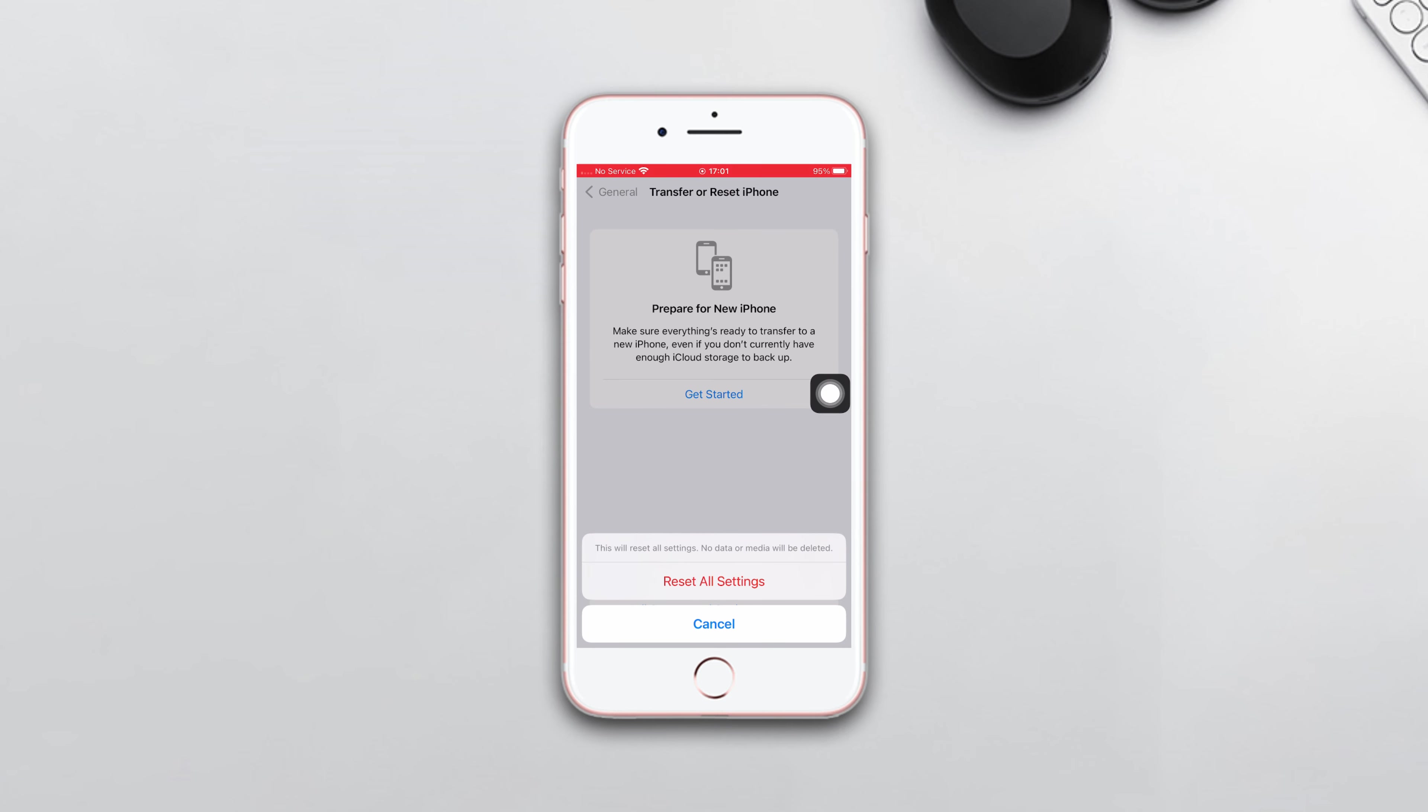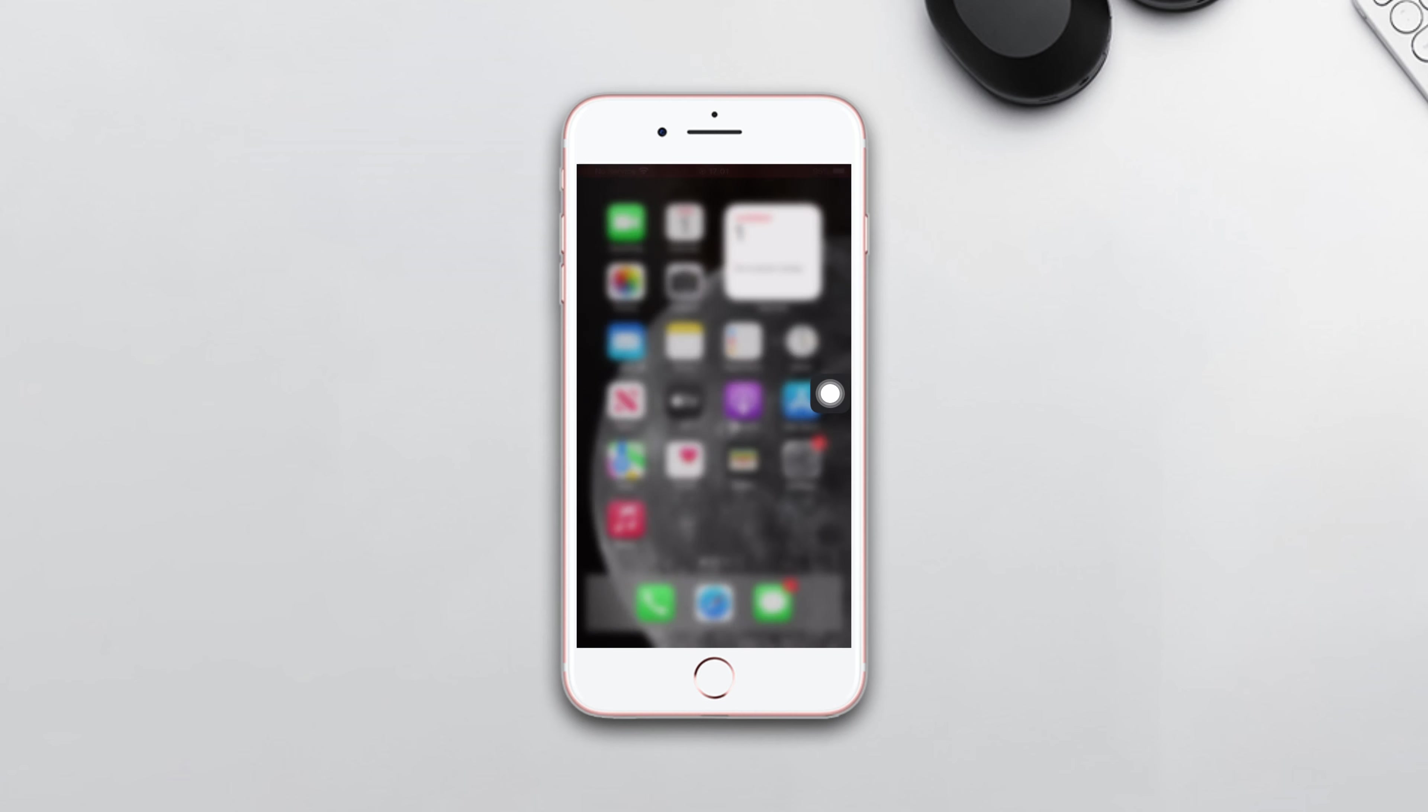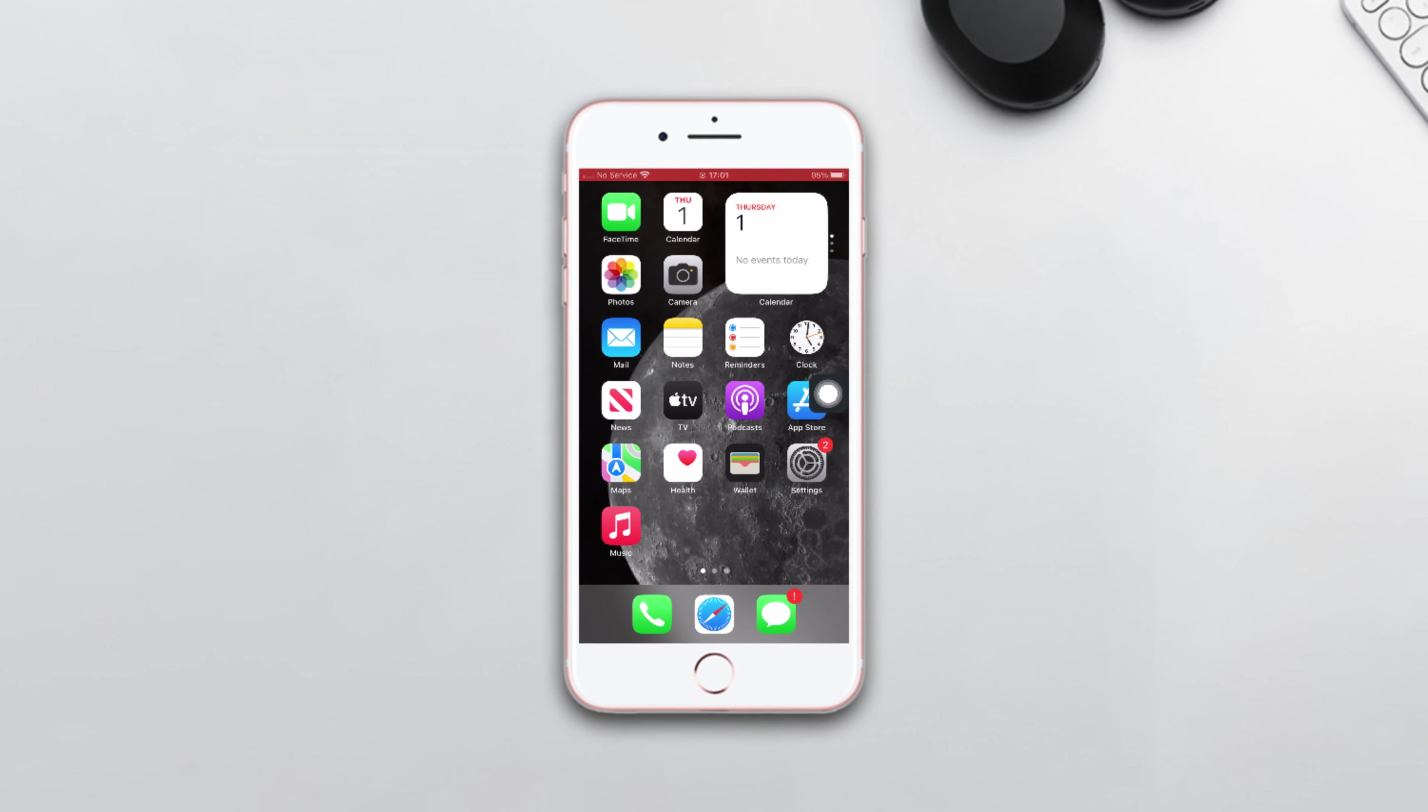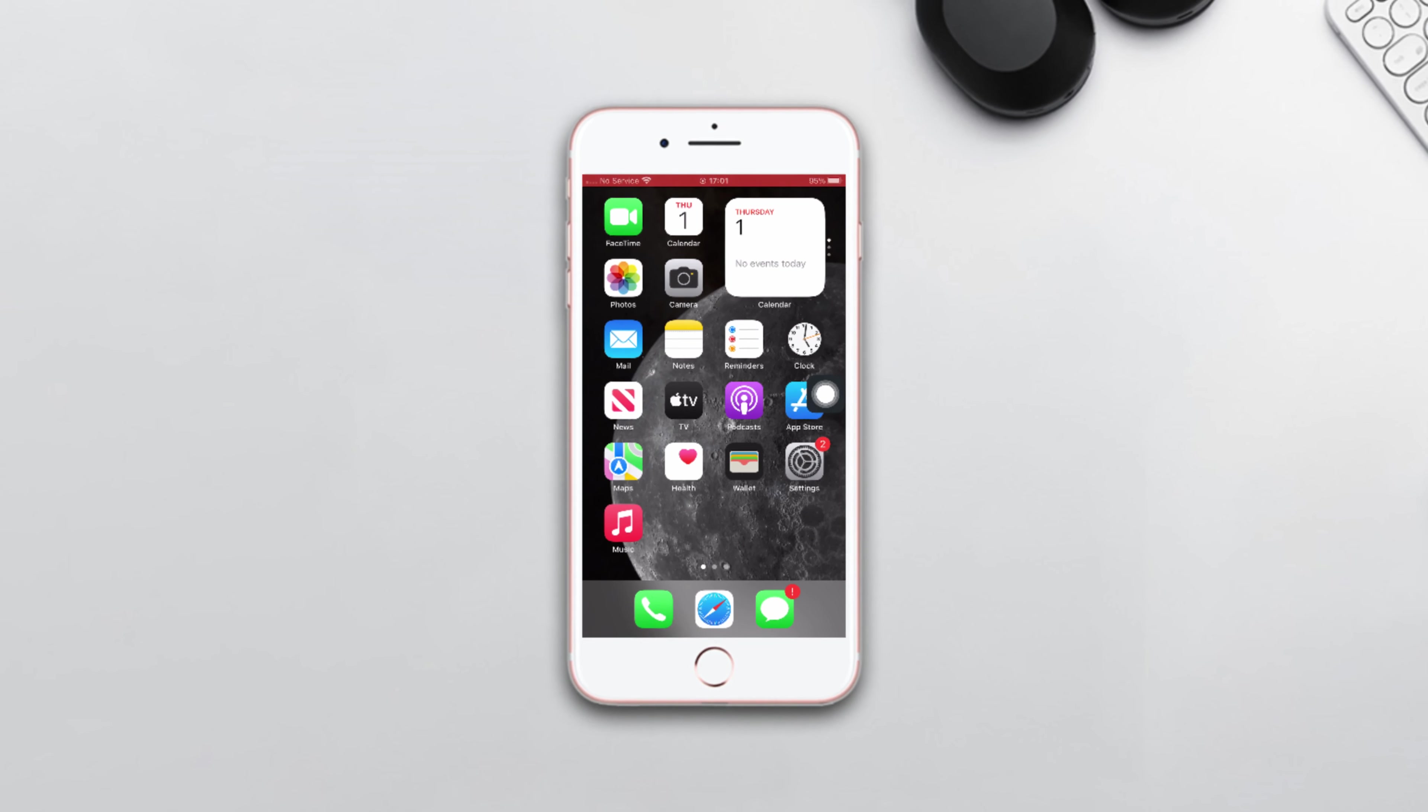Tap Reset All Settings again. Make sure that by resetting all settings, your settings will be set to default, so remember your passwords. After resetting all settings, go ahead and check whether your problem is solved or not.